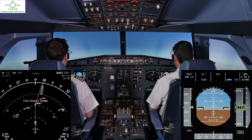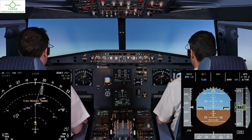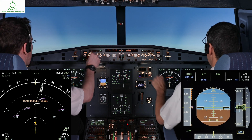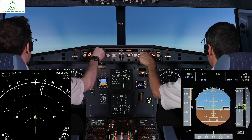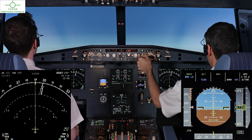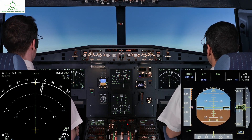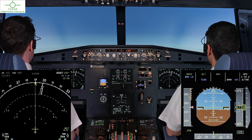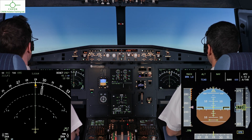Traffic, traffic. Checked traffic, 12 o'clock, same level. Visual.